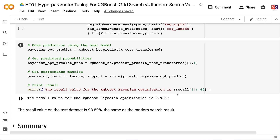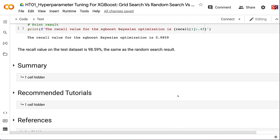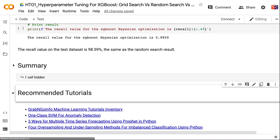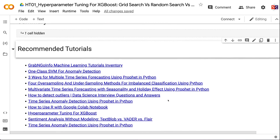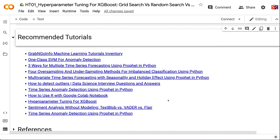In practice, random search and Bayesian optimization usually have better performance than grid search because they can tune more parameters across wider value ranges. If you found this tutorial helpful, please click the like button and subscribe to the channel. To learn more about hyperparameter tuning, click the YouTube playlist on the screen. Thank you for watching and see you in the next video.